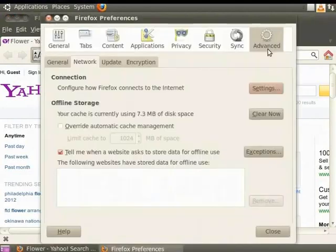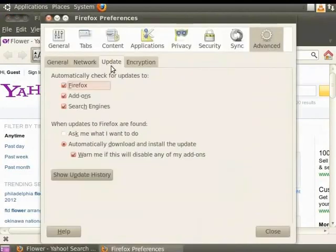Lastly, we can update Firefox using the Update tab in the Advanced panel. This brings us to the end of this tutorial.